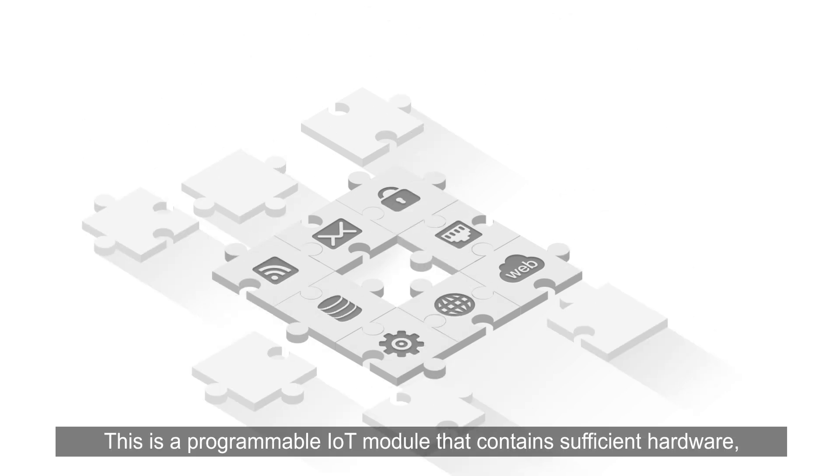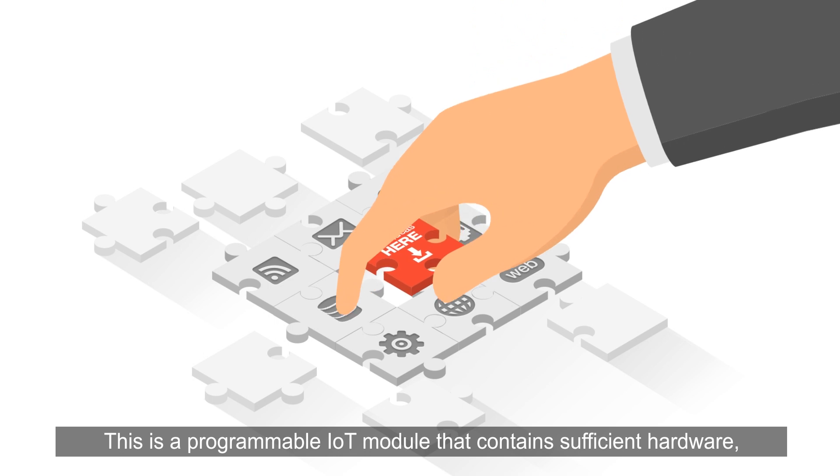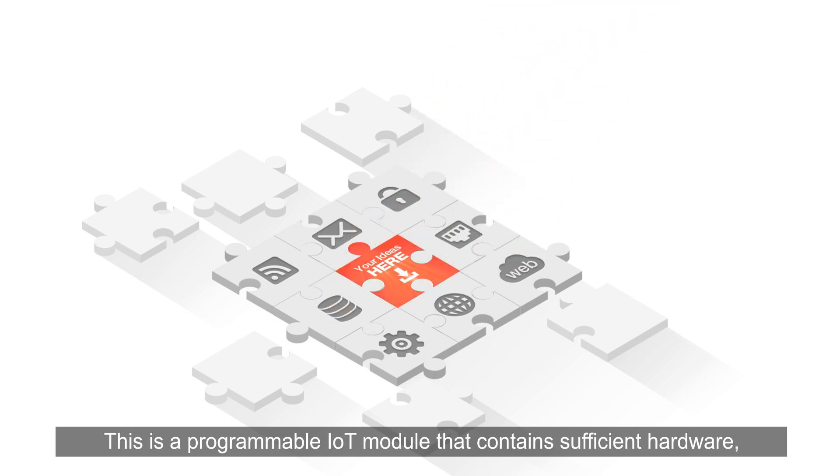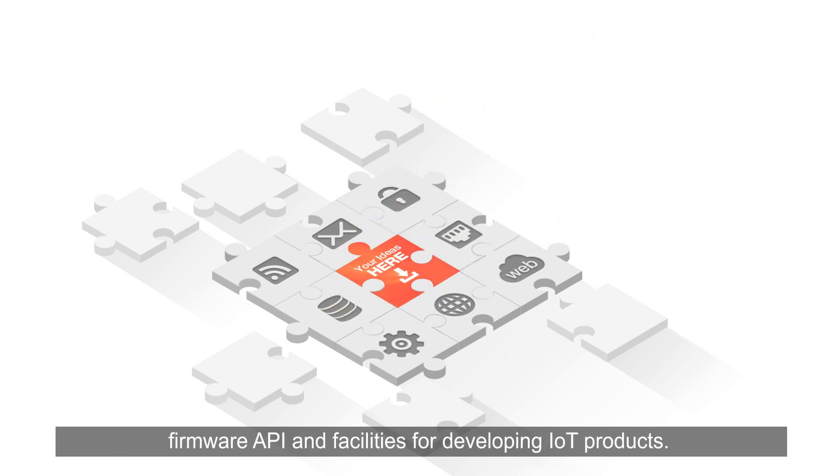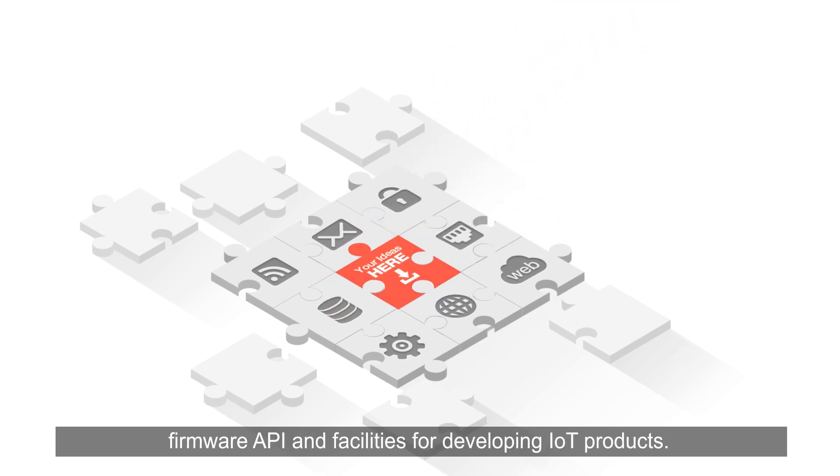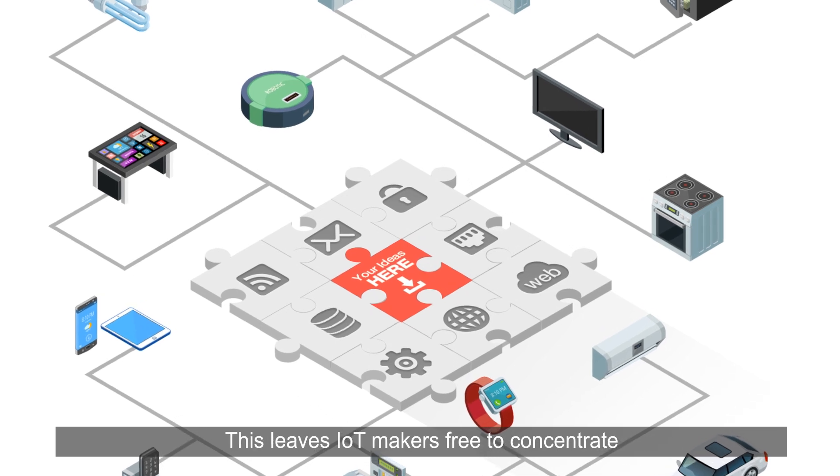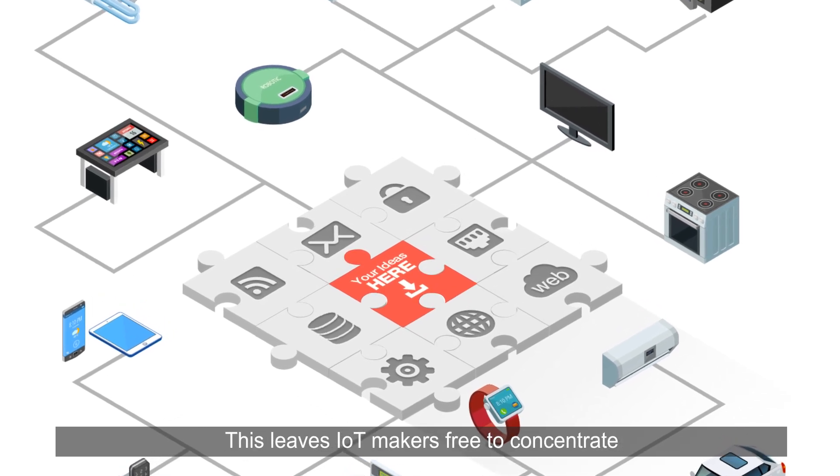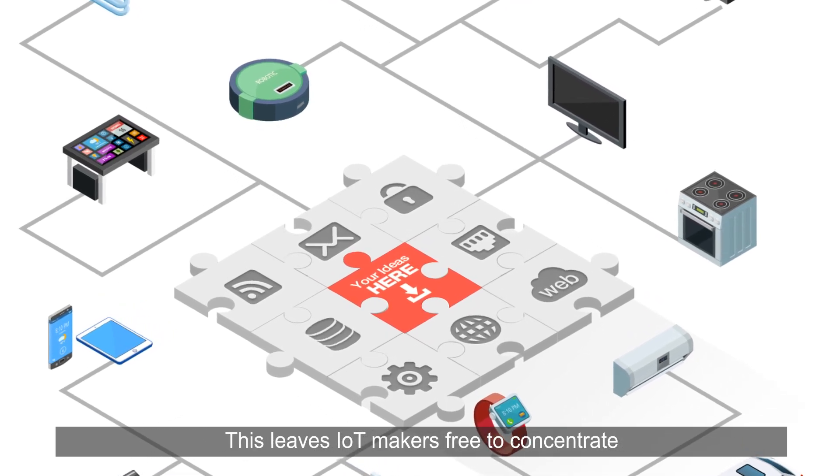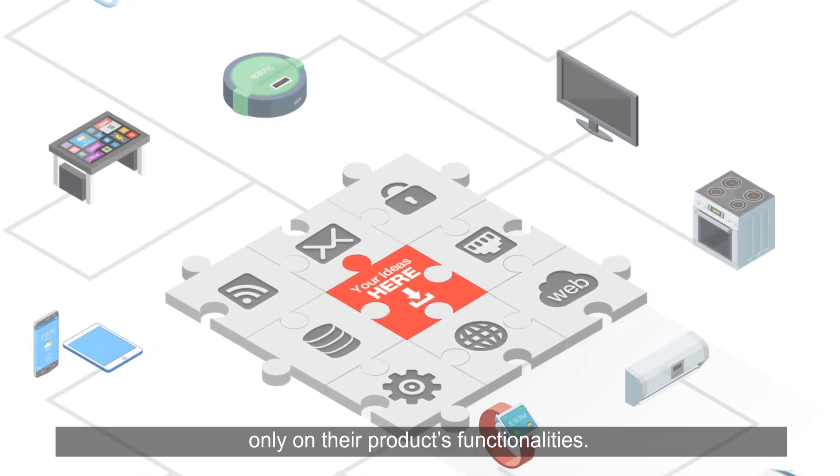This is a programmable IoT module that contains sufficient hardware, firmware API, and facilities for developing IoT products. This leaves IoT makers free to concentrate only on their product's functionalities.